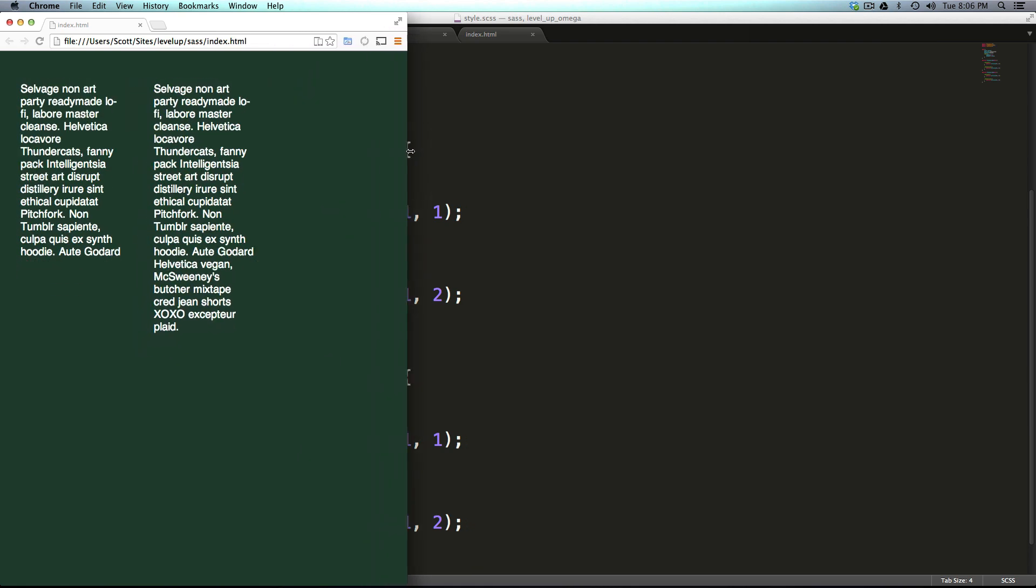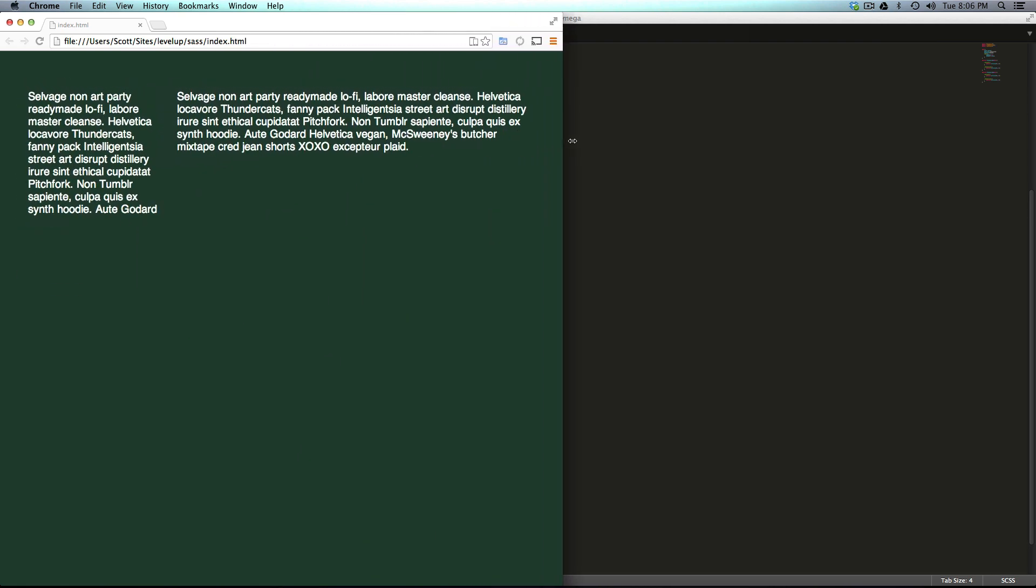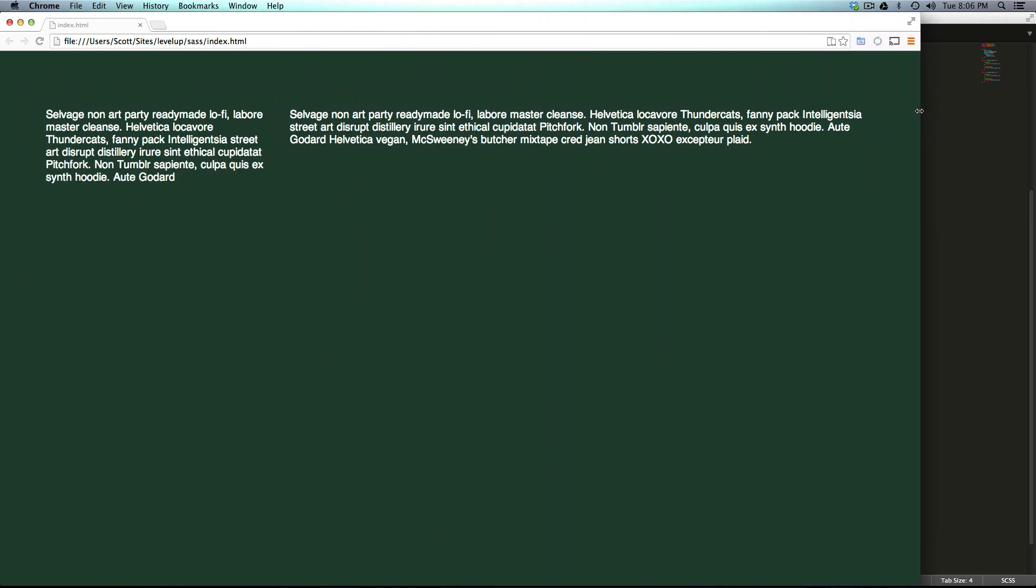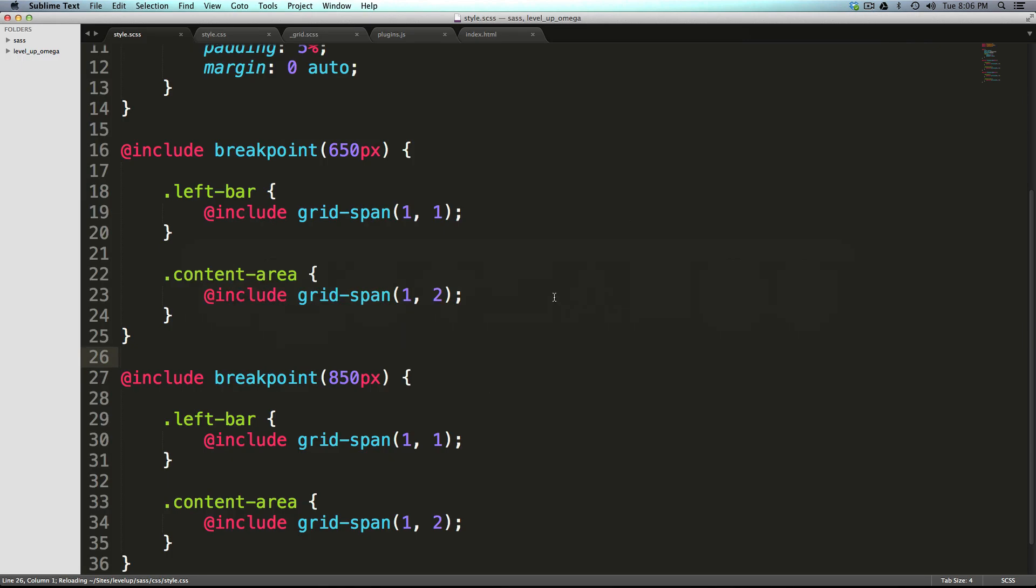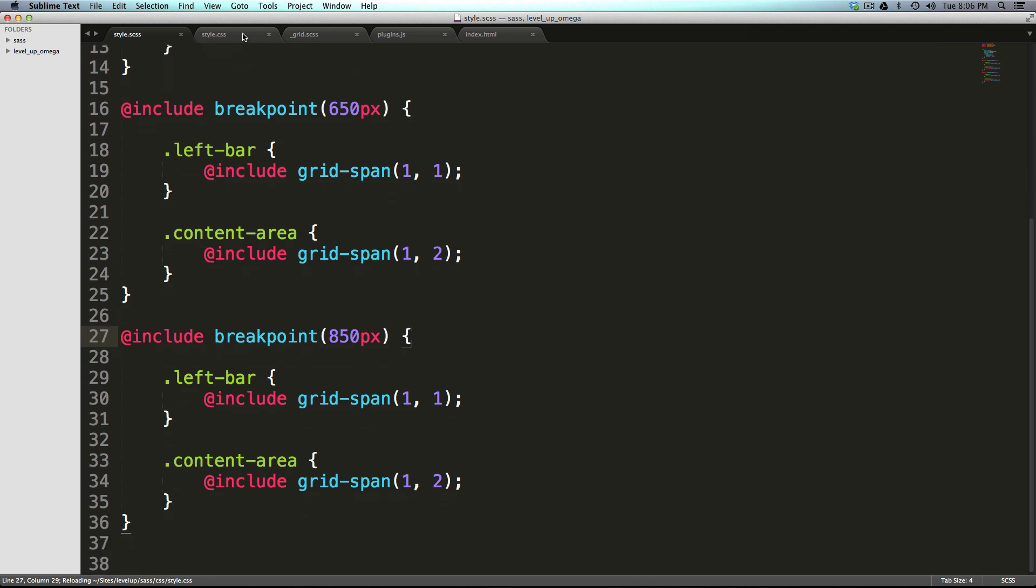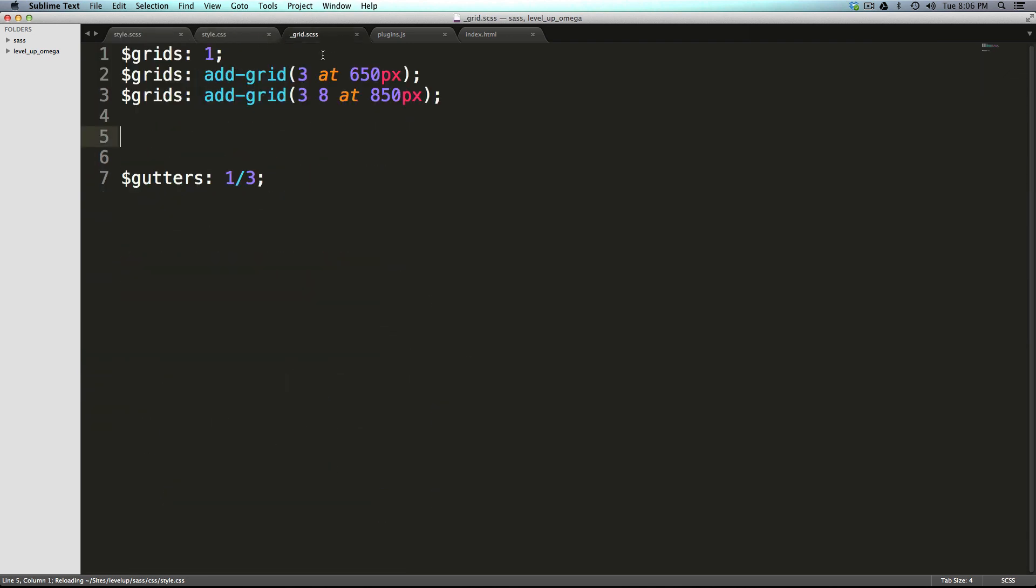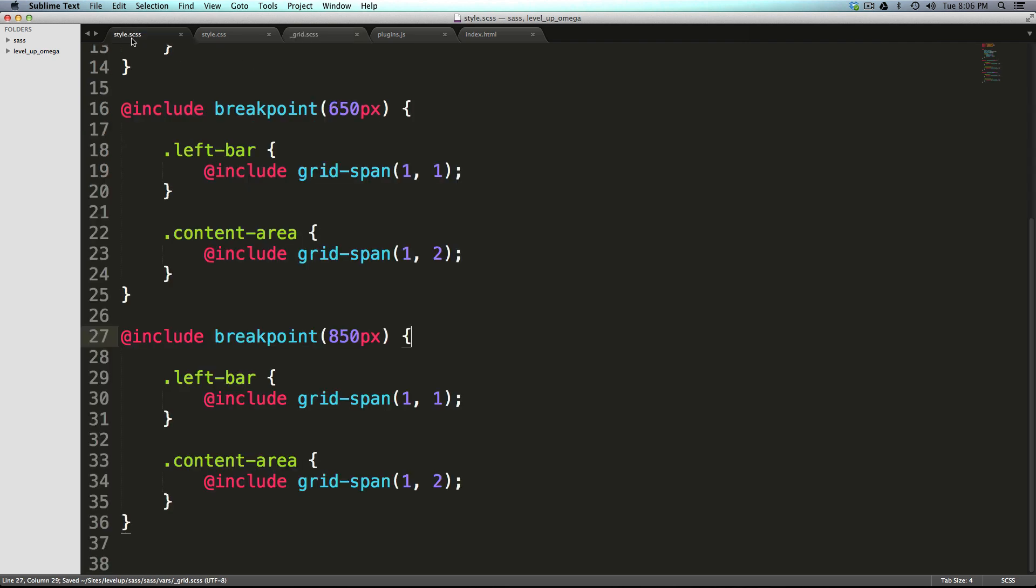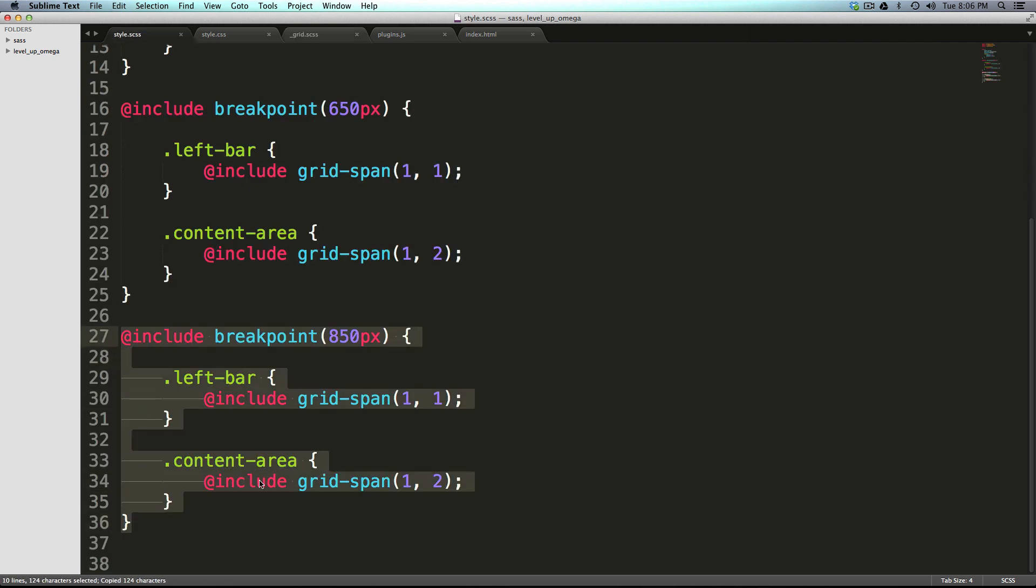Let's try it even more radical than that. Let's come in here to our grid and add one more. We're going to say at 1250 let's go to something totally wild and we're going to do like seven and one.